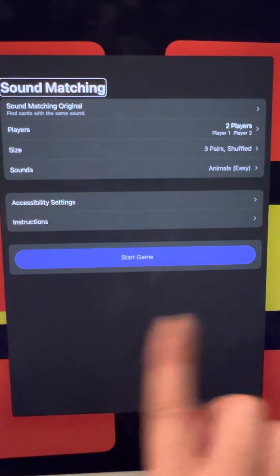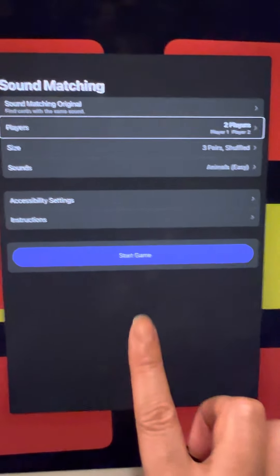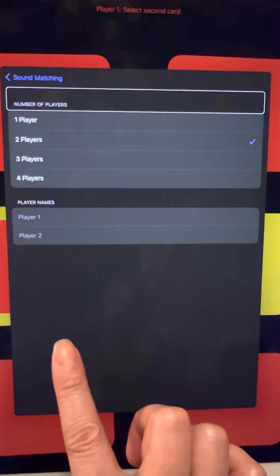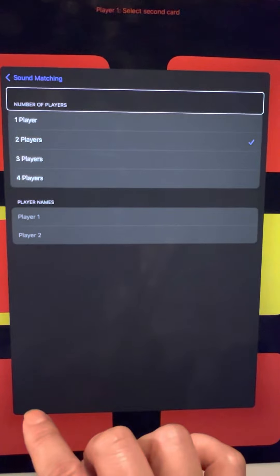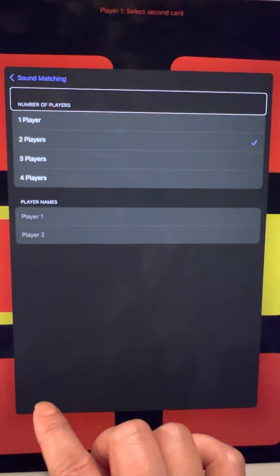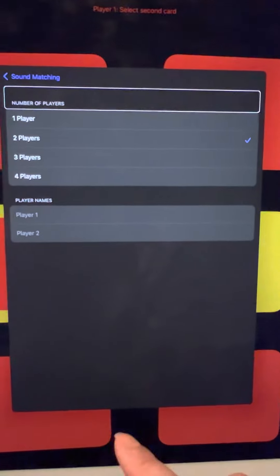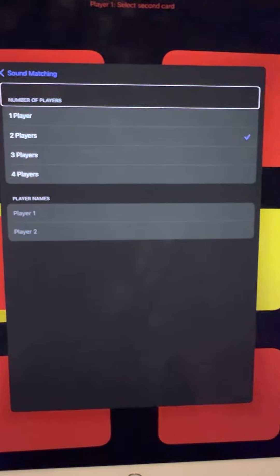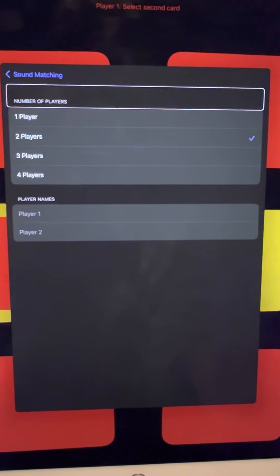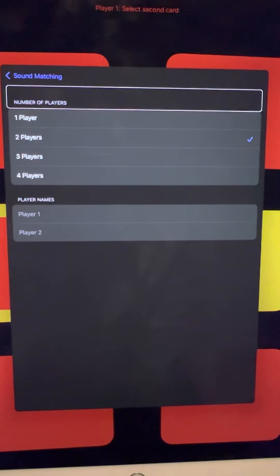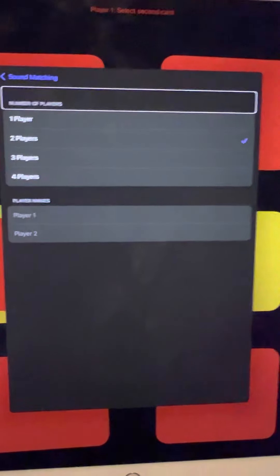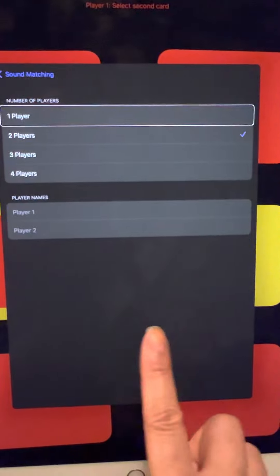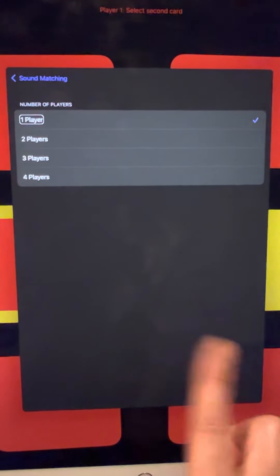You can also choose the number of players. You can teach just one student, or if you have multiple students, after they get familiar with the game, different students can challenge and compete with each other. It can actually be a good social skill development game as well. For this trial, let's use the one player option.